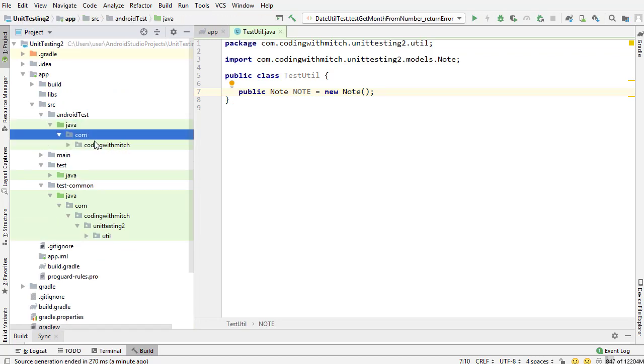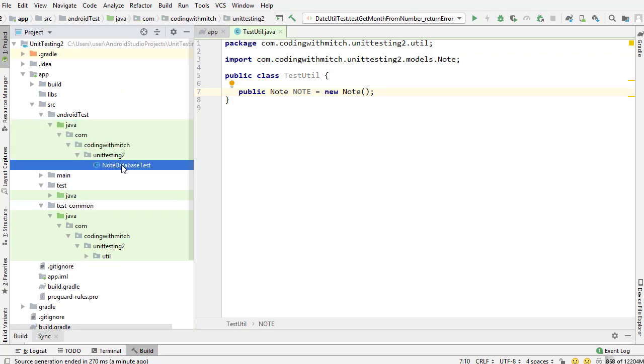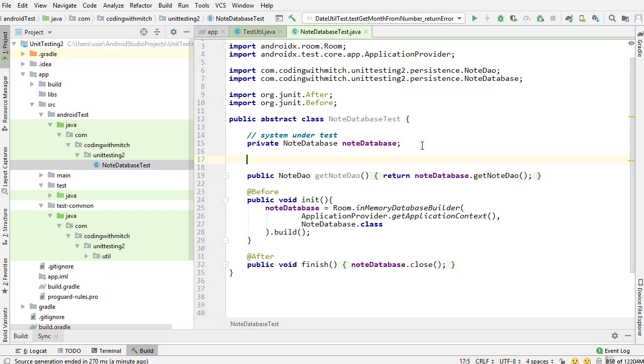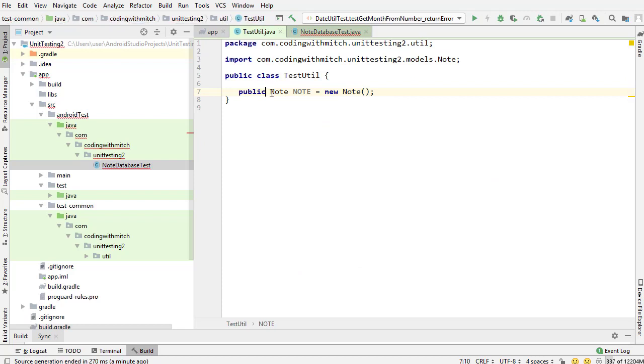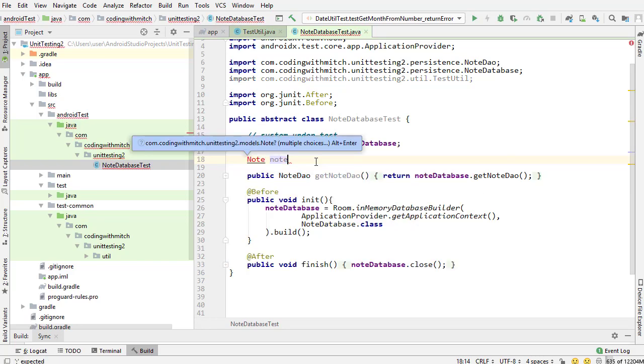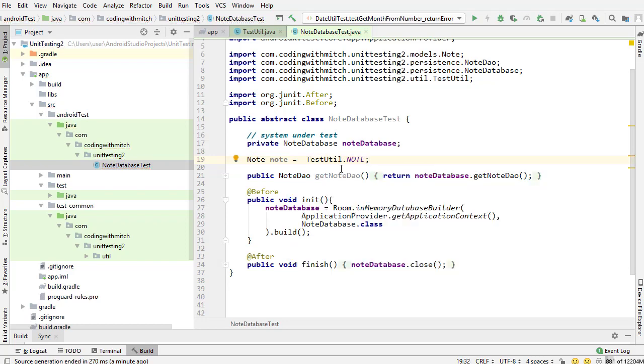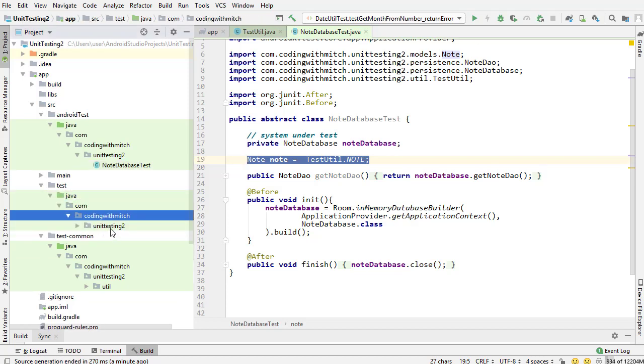I'll give you an example. I'll go into this instrumentation test and I'll show you that I can reference the TestUtil class. I didn't make that static, public static. And I can reference our note object. So Note note equals TestUtil.note. And there's that note object.